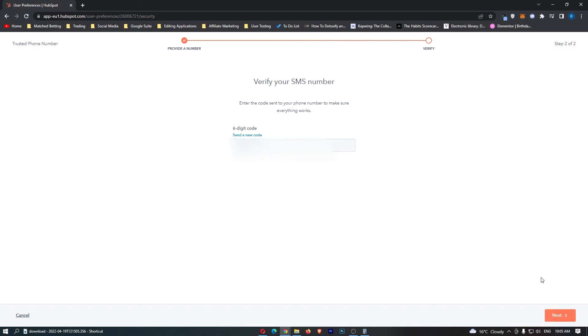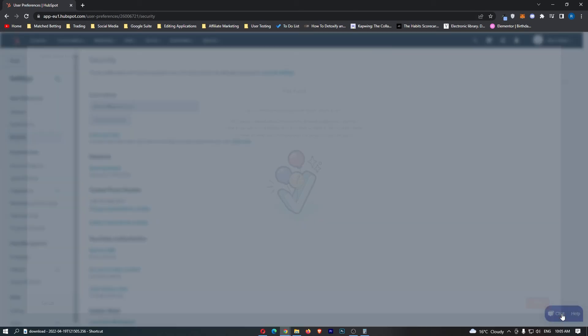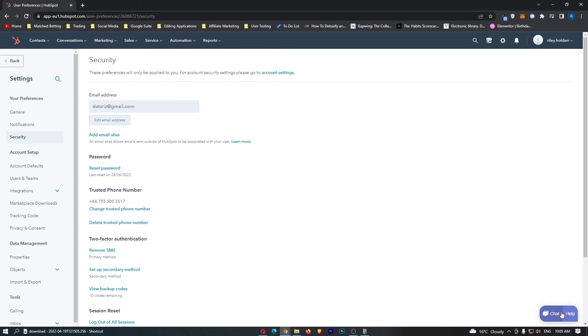Once that is done, all we need to do is go ahead and enter in this code, then click on Next. As you can see, the phone number is verified, and that is how you can add a trusted phone number to your HubSpot account.